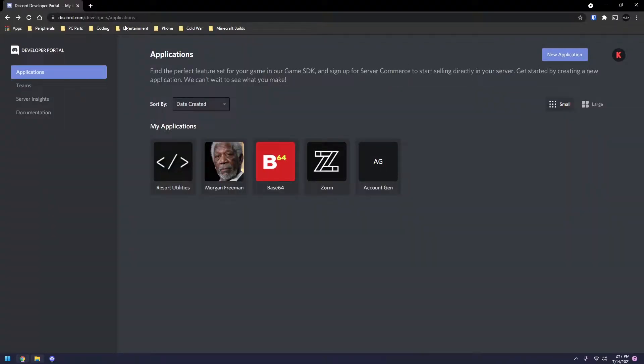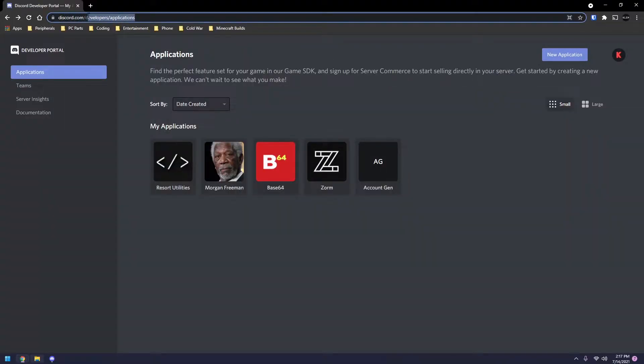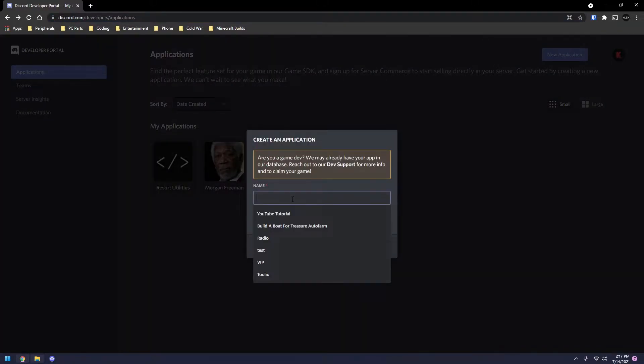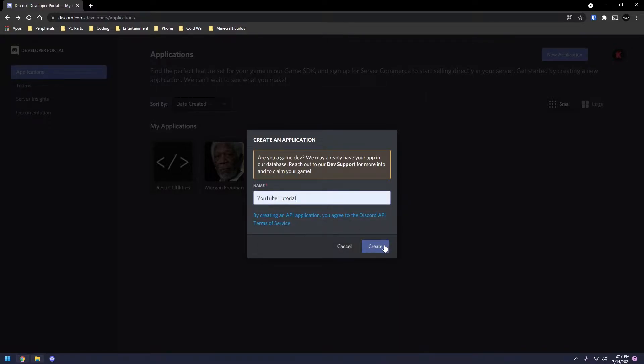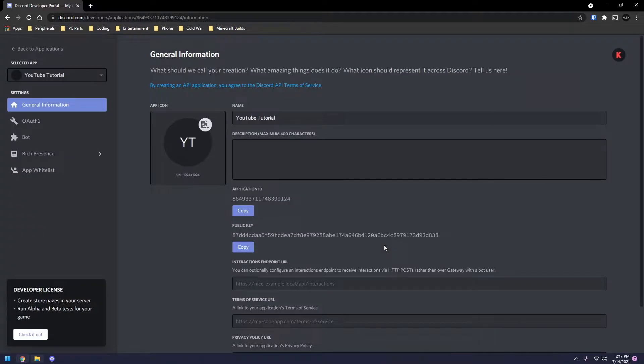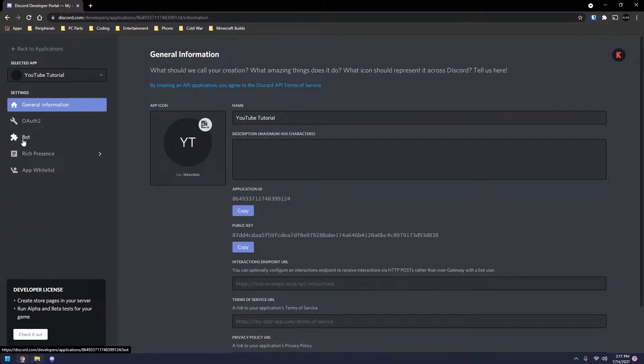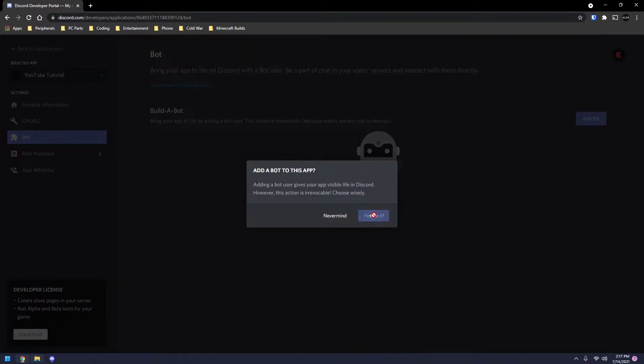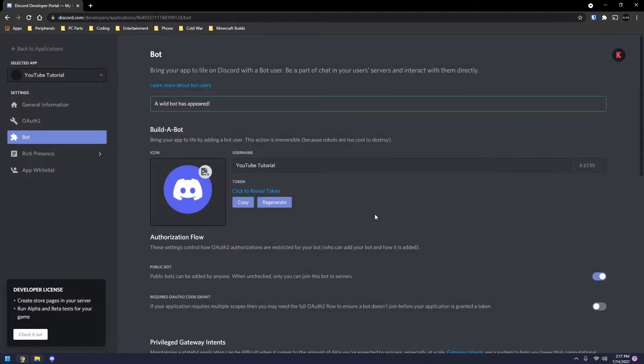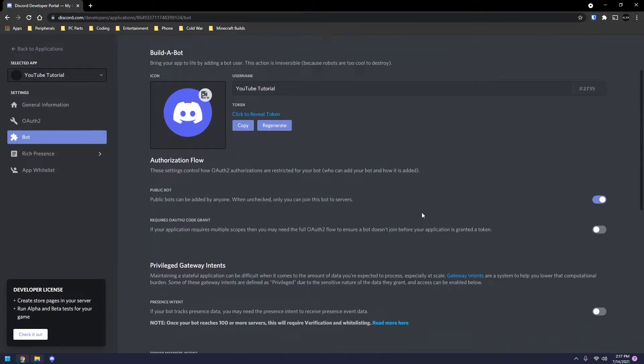So once you've done this, you're going to want to go over to discord.com/developers/applications and select new application right here. So what you're going to do is give your bot a name. I'm going to name mine YouTube Tutorial. Now you're going to go over here to where it says bot on the left side. You're going to click on add bot. Click yes. And now you have your bot created.